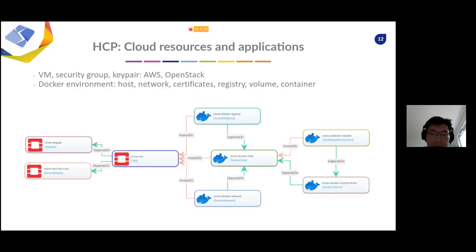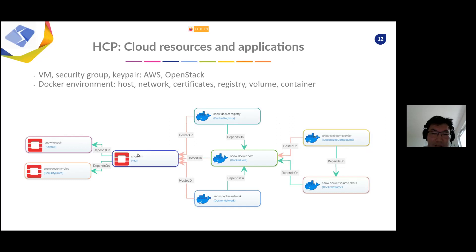For HPC, we develop node types that define types of clusters — either managed by the workload manager or simply a set of compute nodes. If an application is containerized, we also provide support for Singularity runtime, which is used mostly in HPC due to performance and security. We also define application parameters such as executable arguments and how many MPI runs if the application is parallelizable. The application can be encapsulated into a batch job where we define job parameters like wall time, number of nodes, and whether we want specific nodes like GPU nodes. Multiple jobs can be put into a workflow and executed in specific order, and independent jobs can even be parallelized. For cloud, we develop node types for provisioning of resources — virtual machines, security groups, key pairs in AWS and OpenStack — and also creation of Docker environments including host network certificates, volumes, and application components in the form of containers.